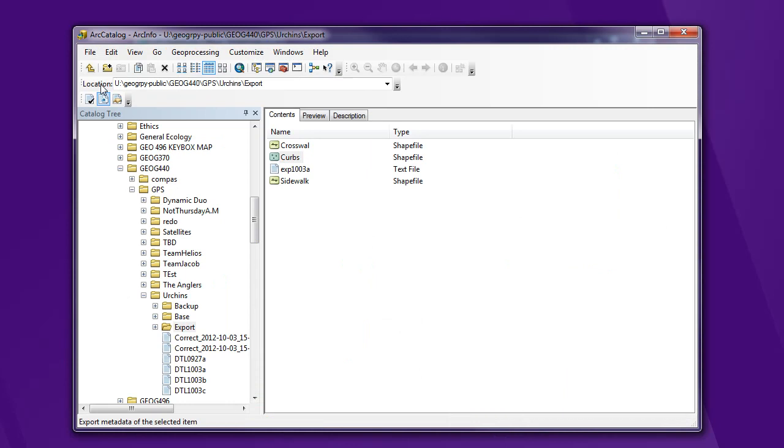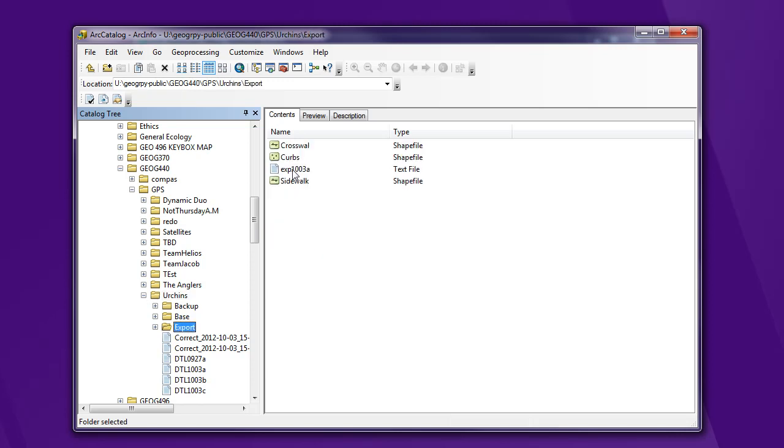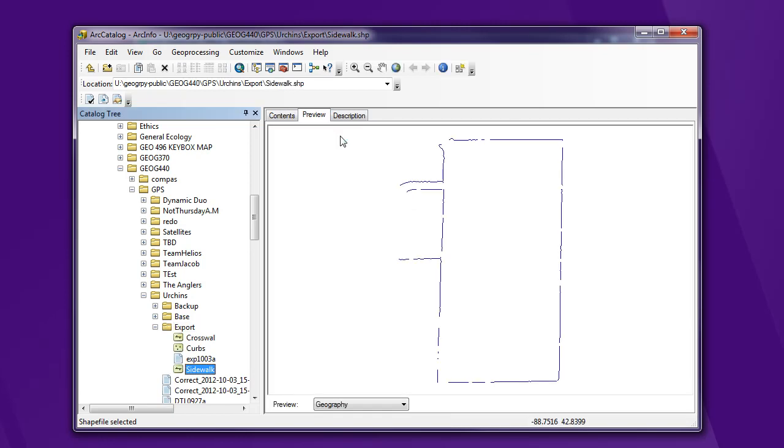I went to my project folder and again this thing keeps things pretty organized. I'm gonna go to the export and here I see three new shapefiles. And if I switch to the preview I can see some nice line work. We've got one little glitch here.